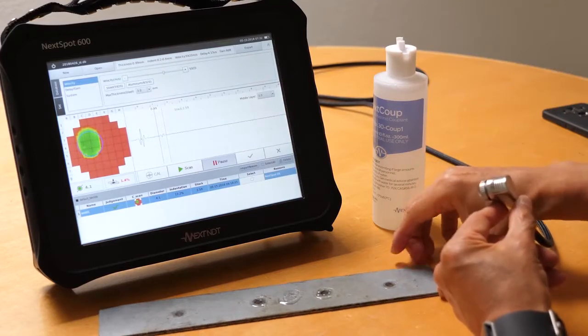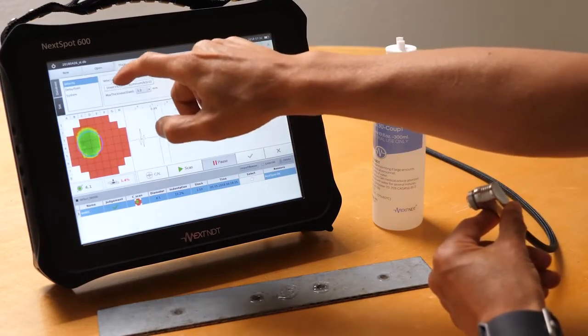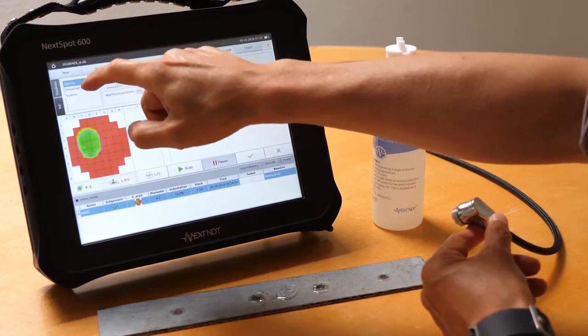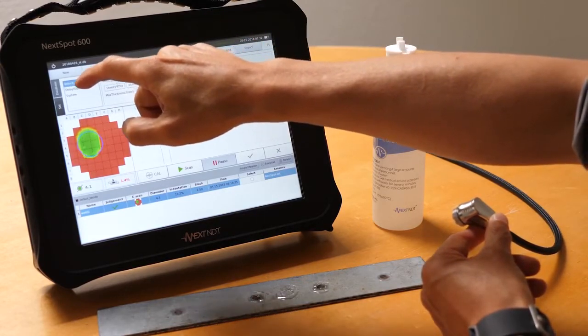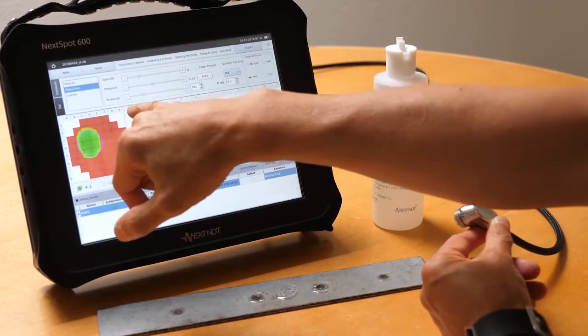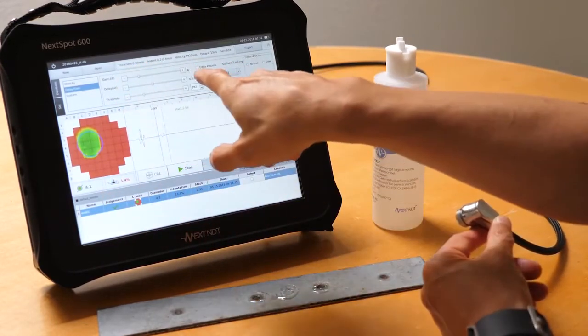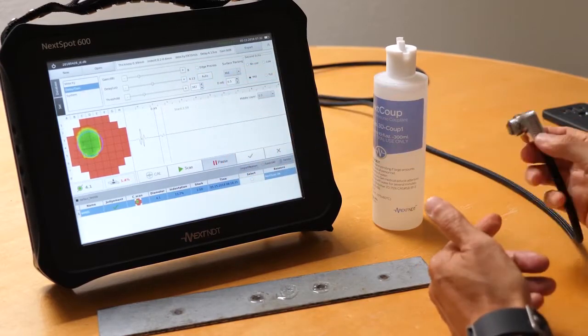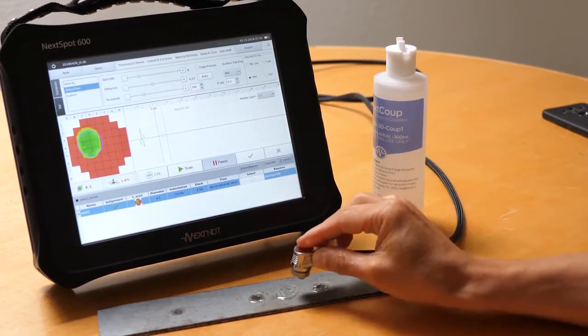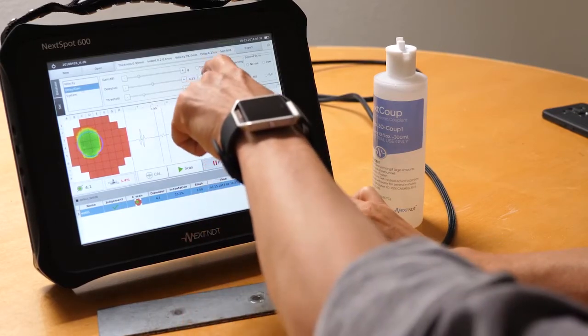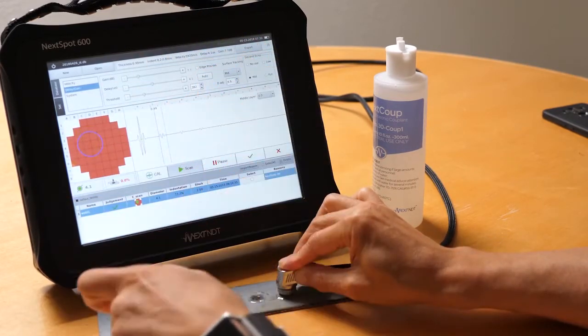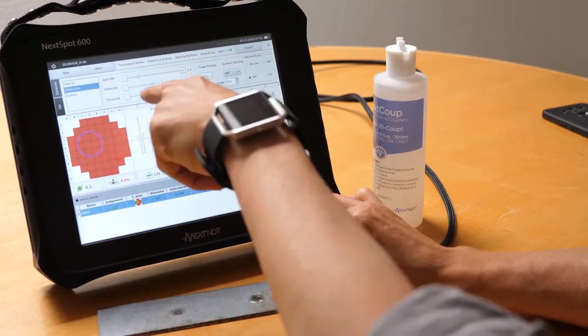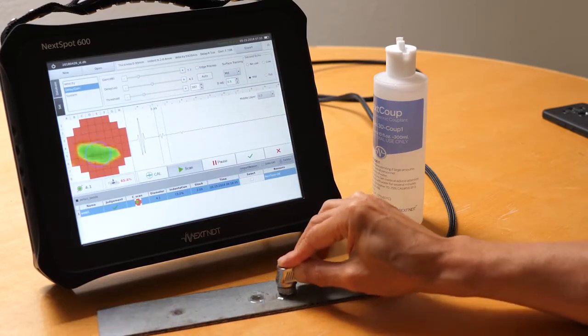Since this is steel, I'm going to click steel here, and then to further fine-tune this calibration there are gain, delay, and threshold settings you can customize. But our system here can even auto-detect. If you see here by clicking this auto-detect, it automatically sets all the gain, delay, and threshold for you.